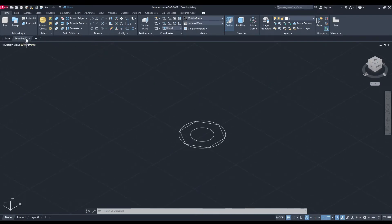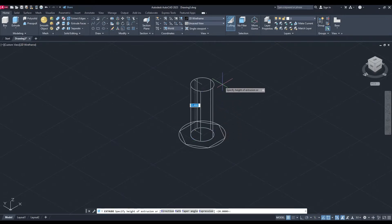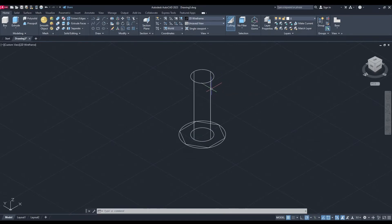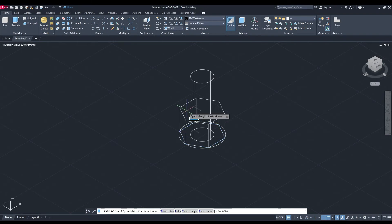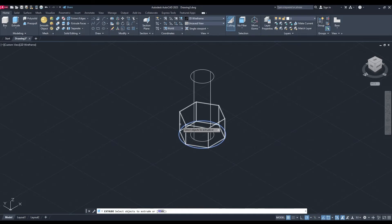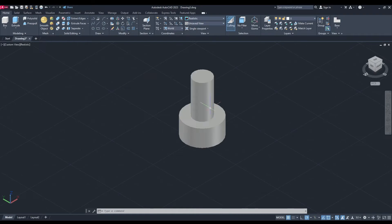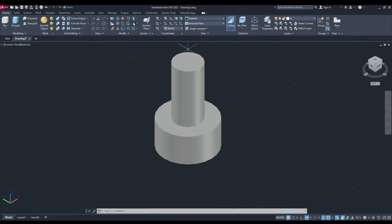So we're going to extrude the inner circle first, and we'll do a height of 60. We'll extrude the polygon, height of 20, and extrude the outer circle, height of 20. Let's change it to a realistic look. Perfect. Now we're going to do a couple of radiuses using the fillet